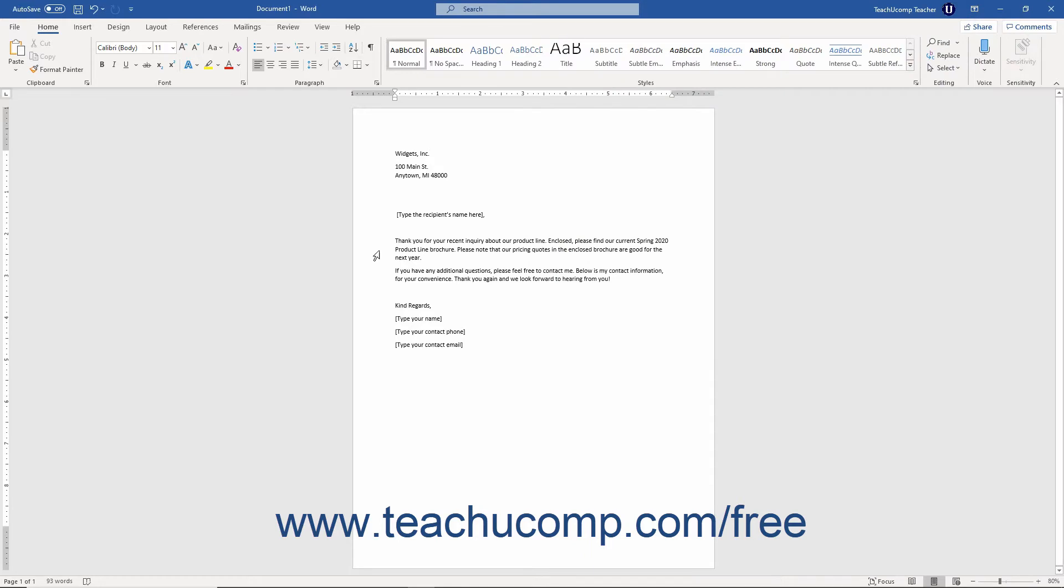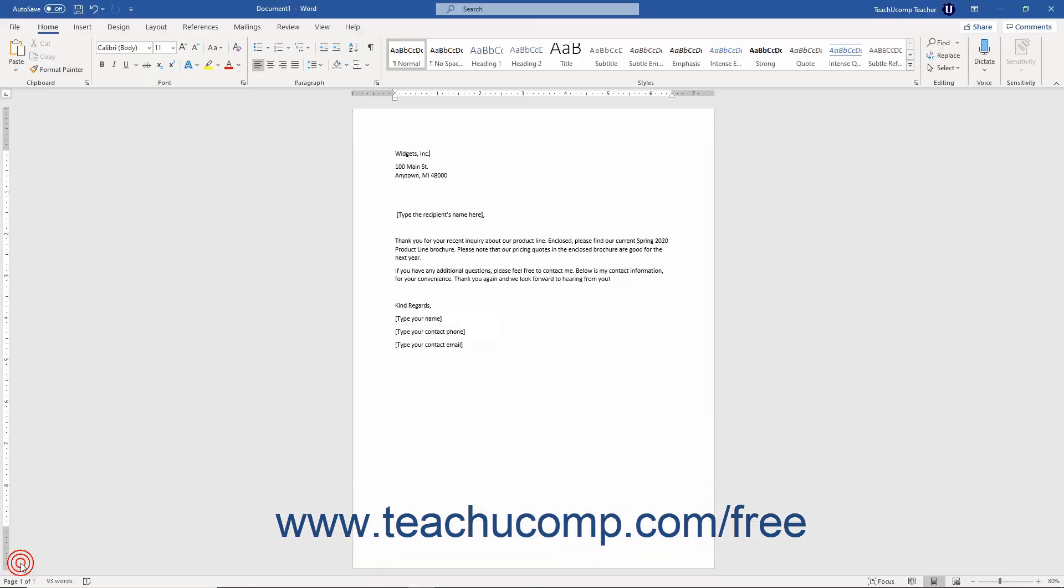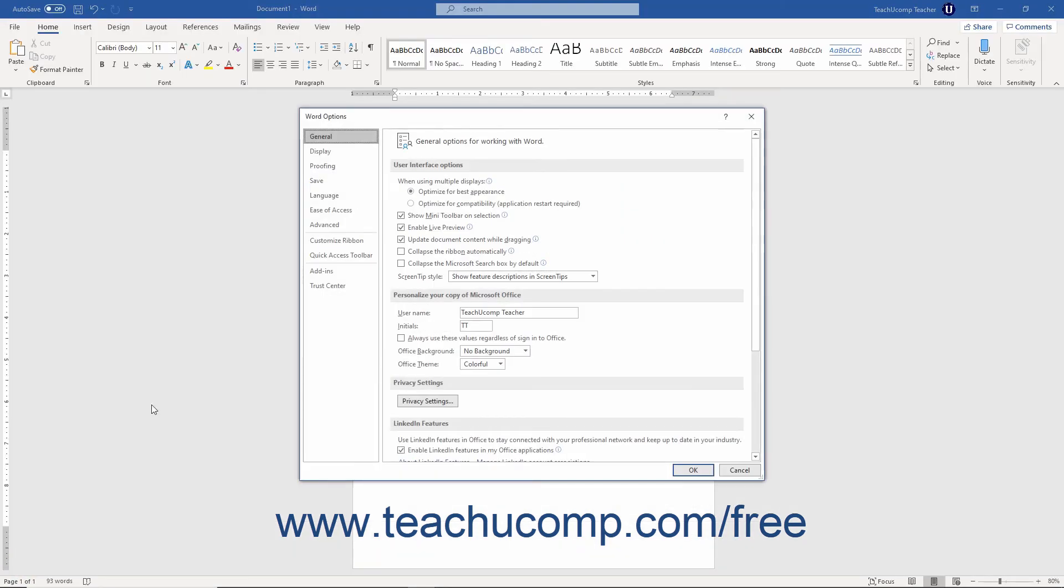Next, open Word, then click the File tab in the ribbon, then click the Options command at the left side of the Backstage View to open the Word Options dialog box.